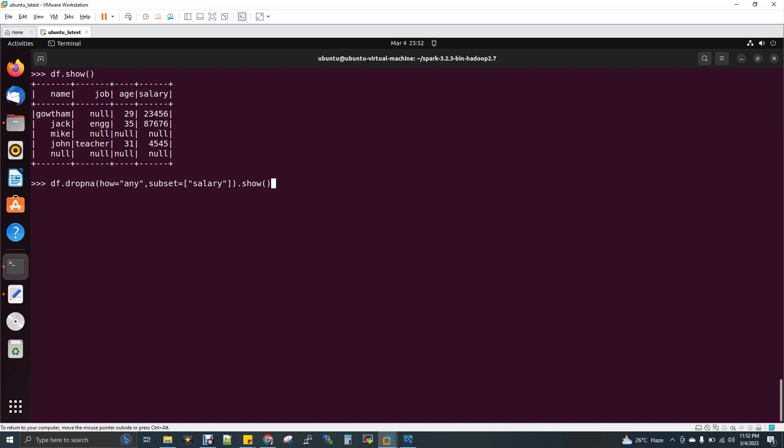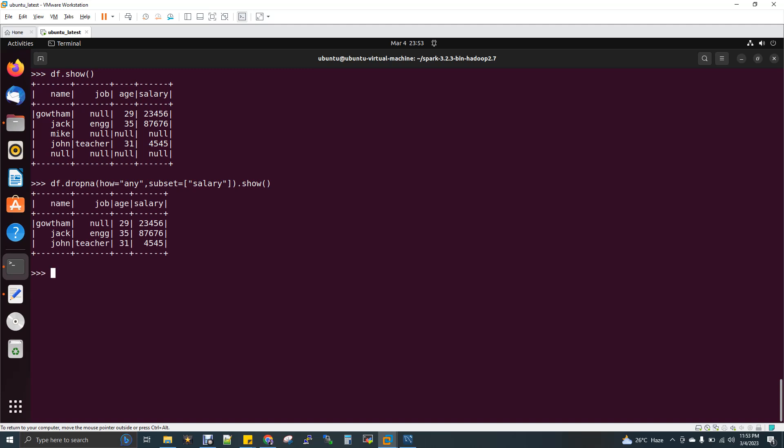.show(). If you see here, in the salary column I have two null values - the third record and the fifth record. These two records, the entire row has been eliminated, so I'm getting only three records. This is subset - column-wise you can have a filter condition. Now we have something called threshold.